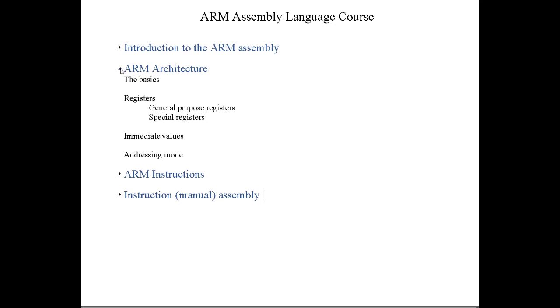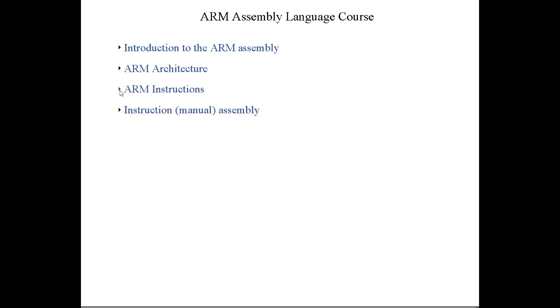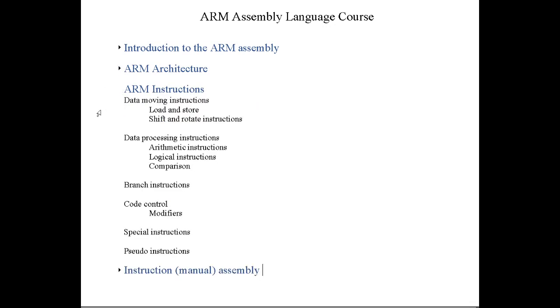Moving on, we'll talk about ARM instructions that allow you to deal with data, basically loading data from memory and storing data back into memory. There are multiple ways of doing this. You can load and store a byte, or you can load and store a word. Different sizes of data chunks that you can work with. We'll talk about data processing instructions. These are the instructions that allow you to perform arithmetic and logical and comparison operations on the data.